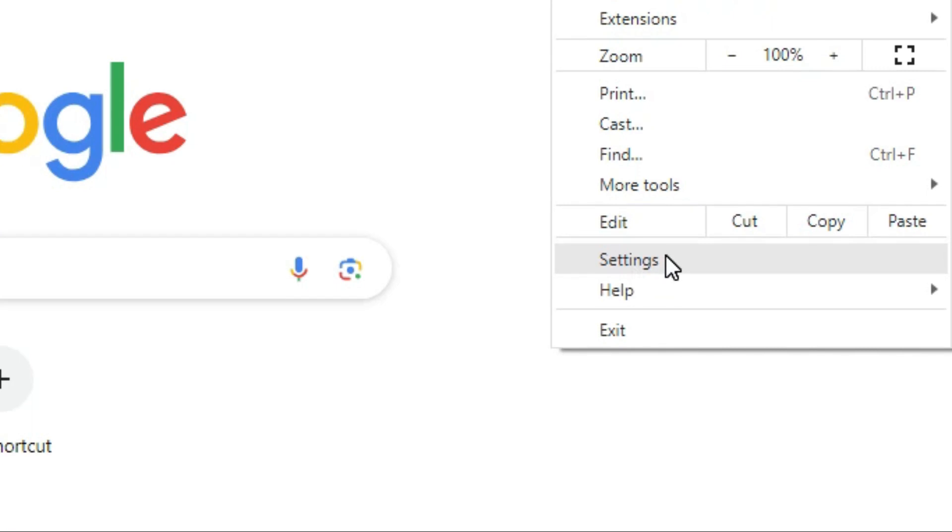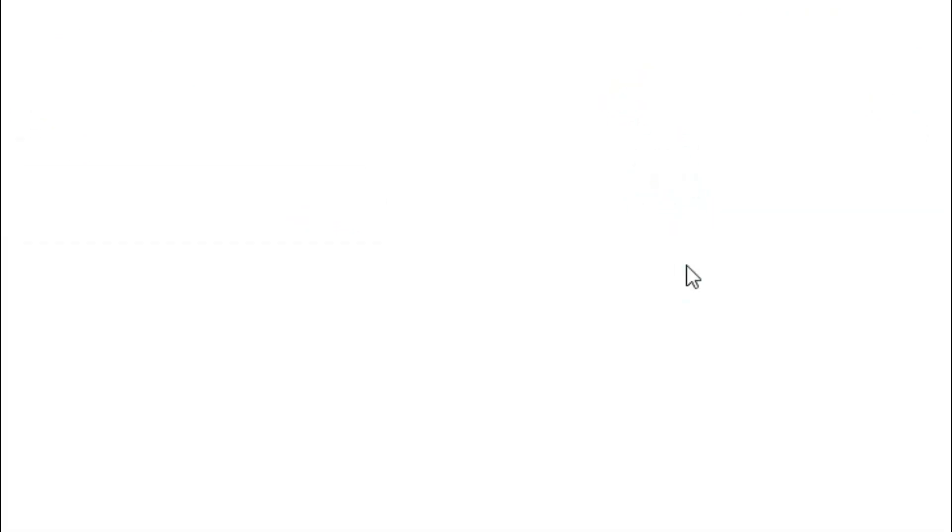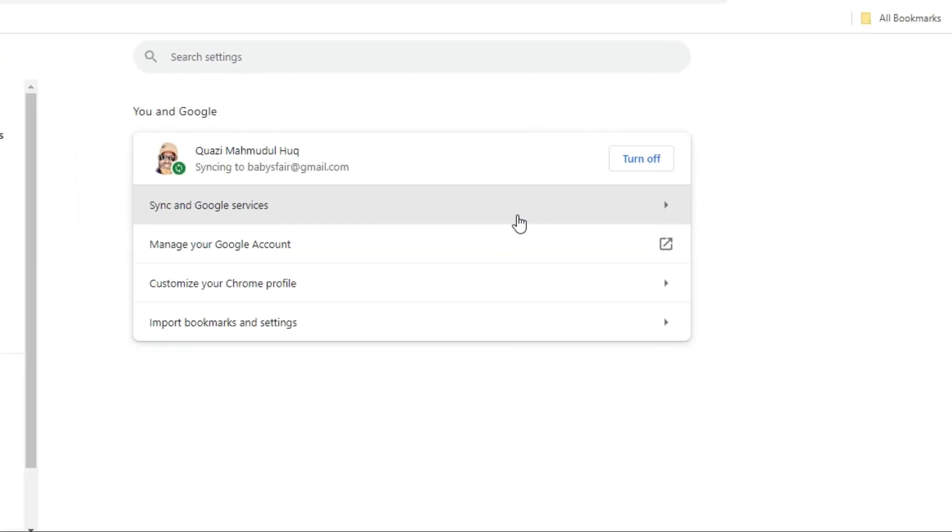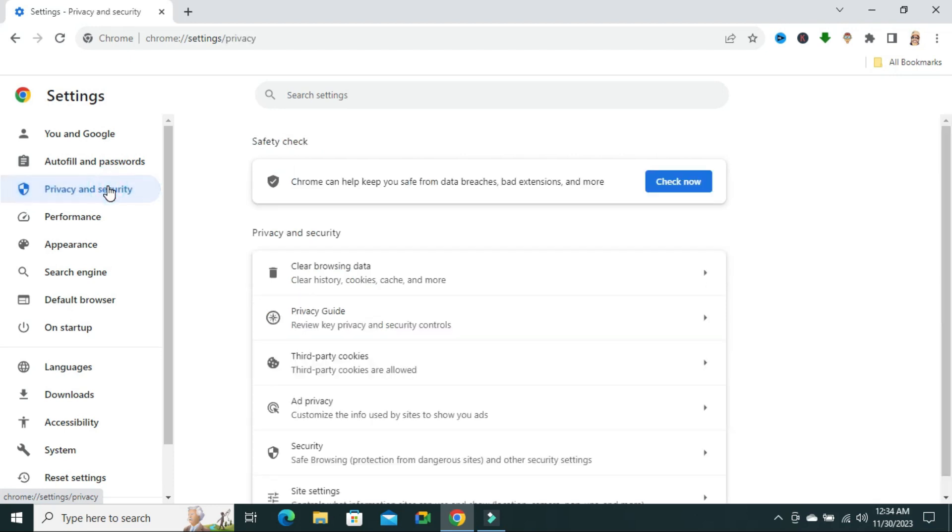Click on settings, now click on Privacy and security.